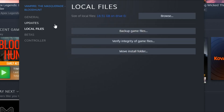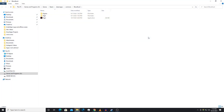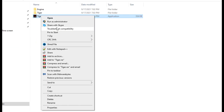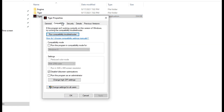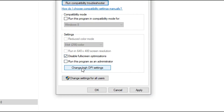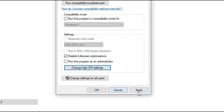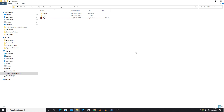After that, head over to Local Files and then click Browse. Head to the Tiger application, right-click it, and head down to Properties. Once in Properties, head over to Compatibility, then go straight down to the box that says Disable Full Screen Optimization. Make sure to select this, and then go to High DPI Settings and make sure to select where it says Override High DPI Scaling. Click OK, Apply, and then OK again.